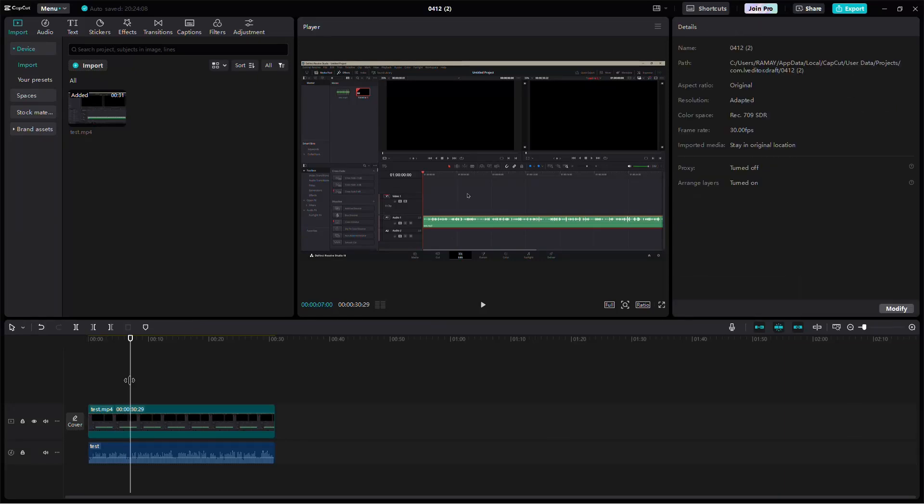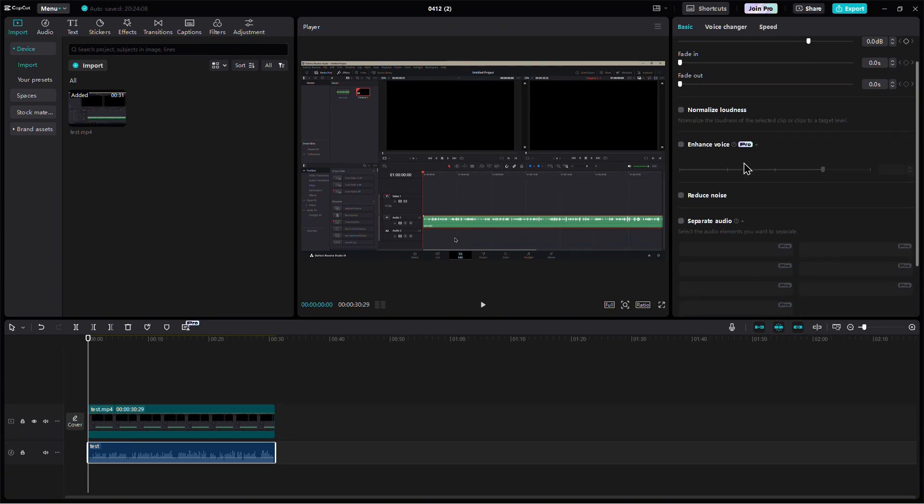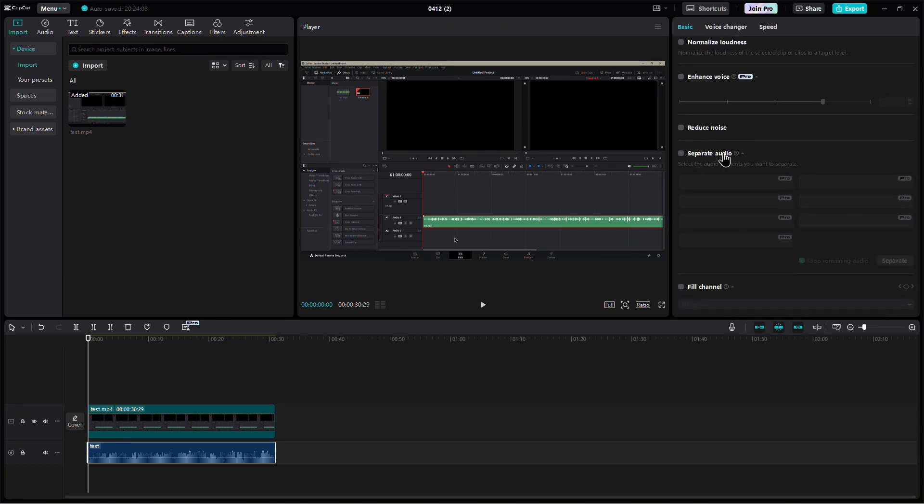Next, click to select the audio track. On the right side of the screen, you'll see the editing panel. Scroll down until you find the option called Separate Audio.